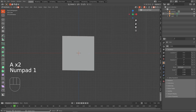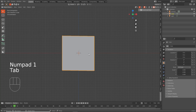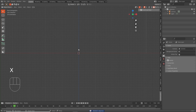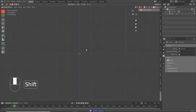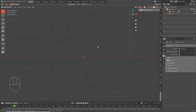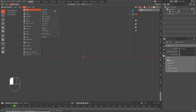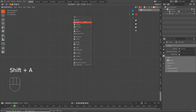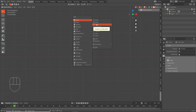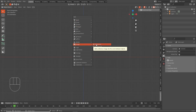Now that we understand that, hit Tab to go back into object mode. Hit X and confirm Delete. Now we have a blank scene. We want to hit Shift+A, or go to Add > Mesh. I want to hit Shift+A and add a reference image.